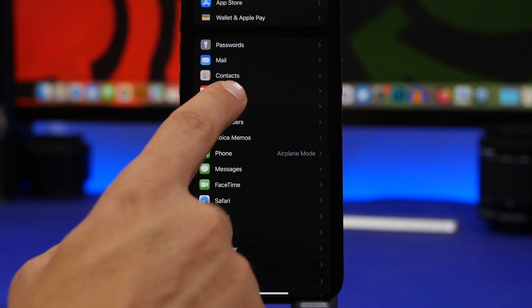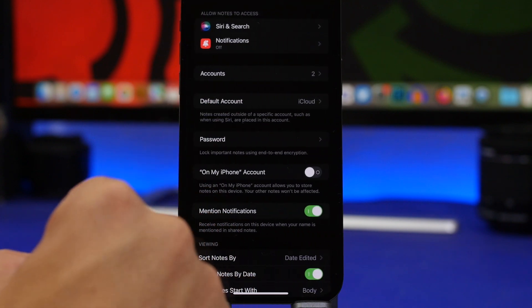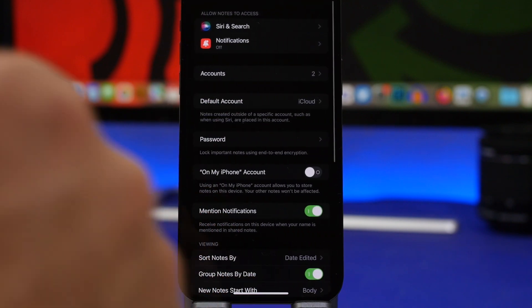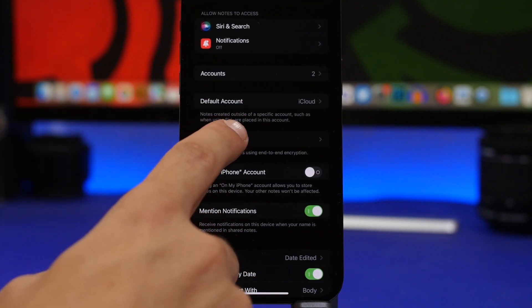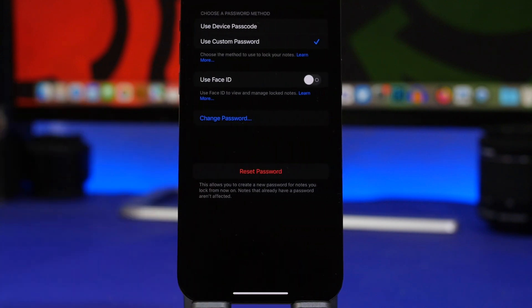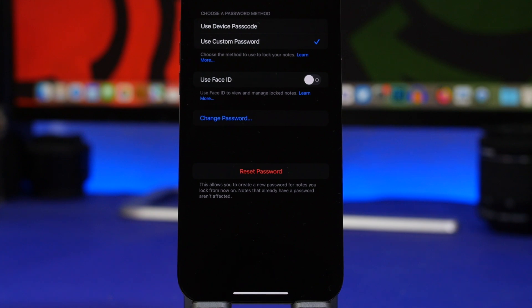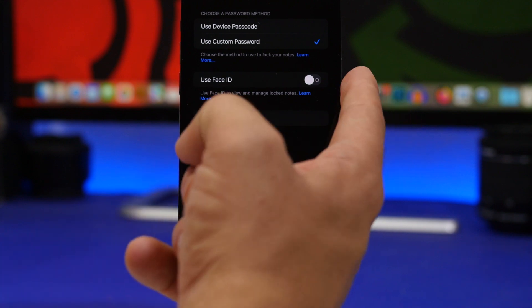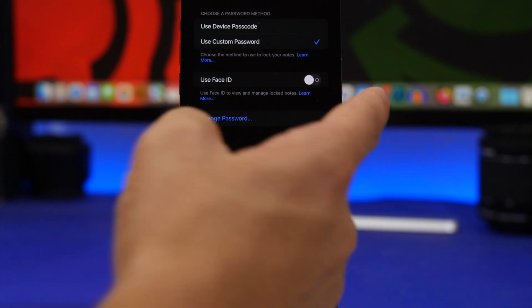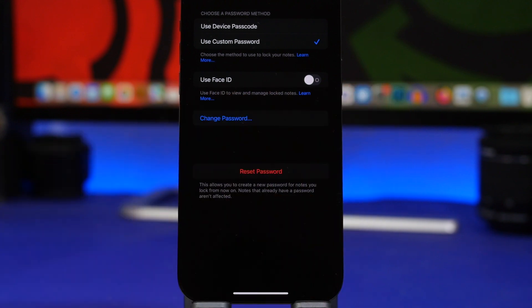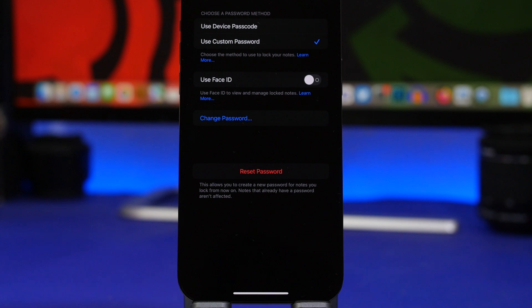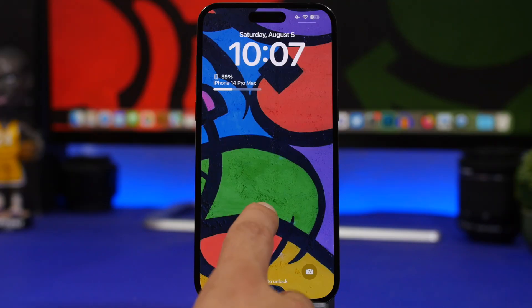Just go ahead and go to settings, go to notes, and go to password right here. This allows you to actually choose a custom password or the device password. If you use the device password, then you will be able to actually enable use face ID. That way you can lock any note you want with your face ID without having to set a passcode for each of your notes.